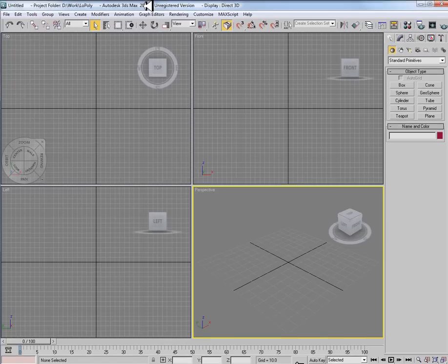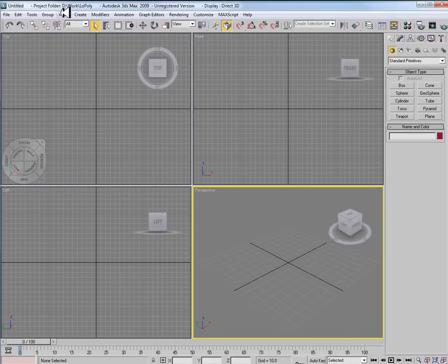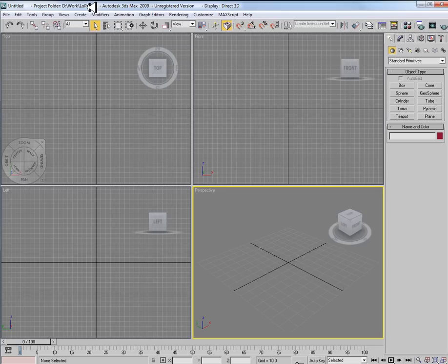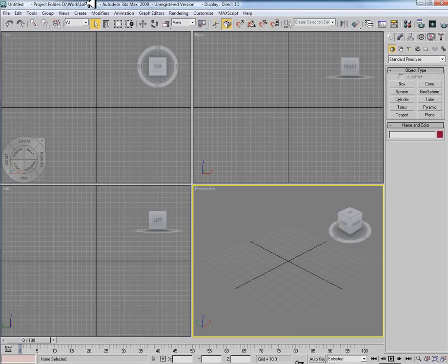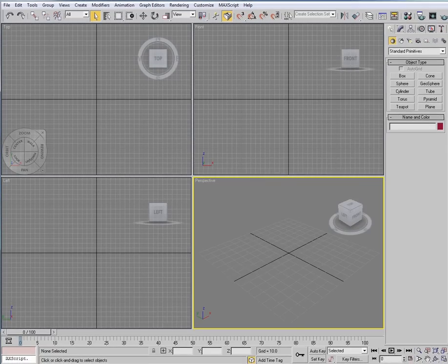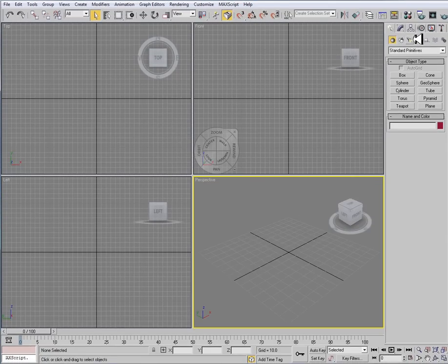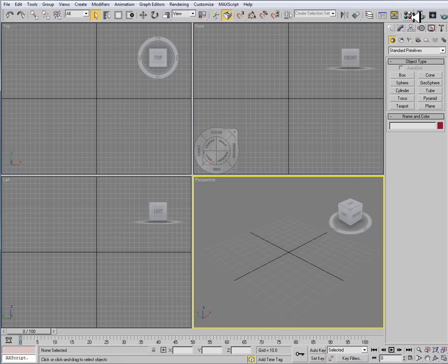And what that does is that if we look up at the top of our 3ds Max window here, you'll see Project Folder, and it will set to that designated folder. And the reason that this is important is that when we save our files, everything is going to be saved off into the Low Poly folder. But then also when we're working with different pieces of reference art, like we are going to be today, it will also load to that directory.